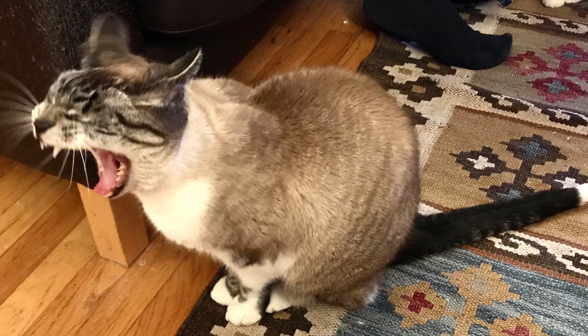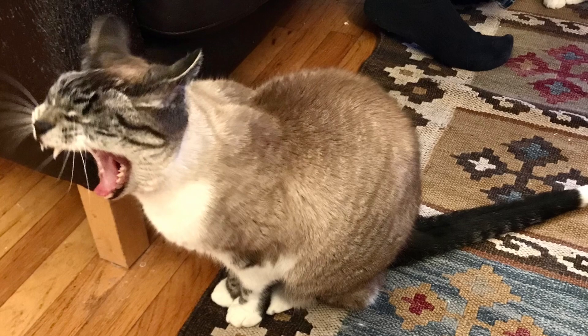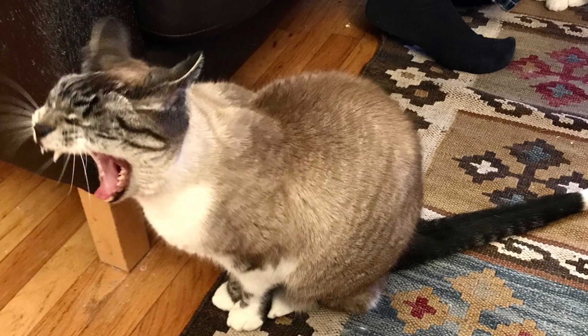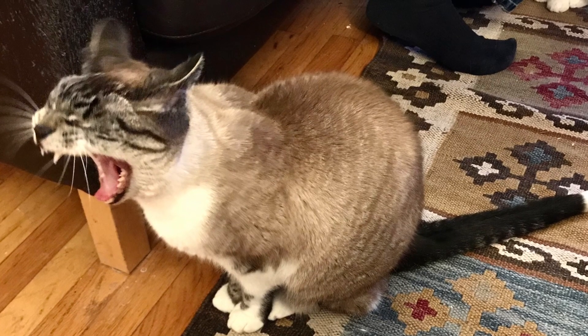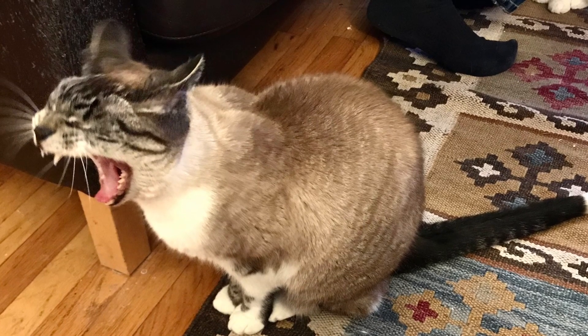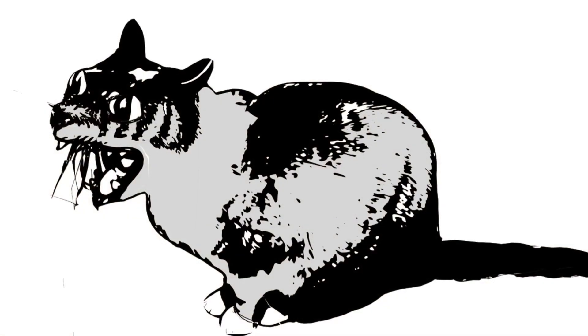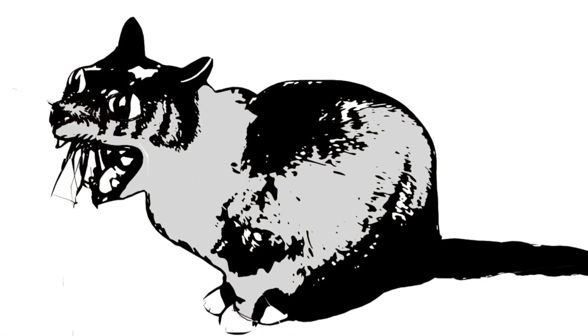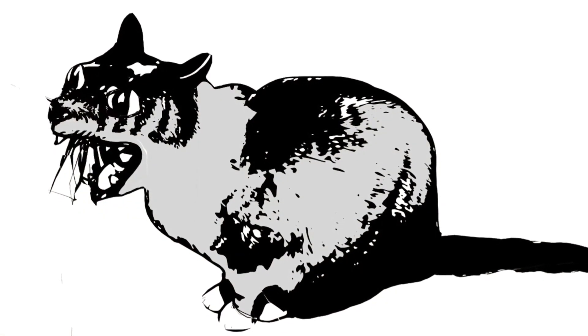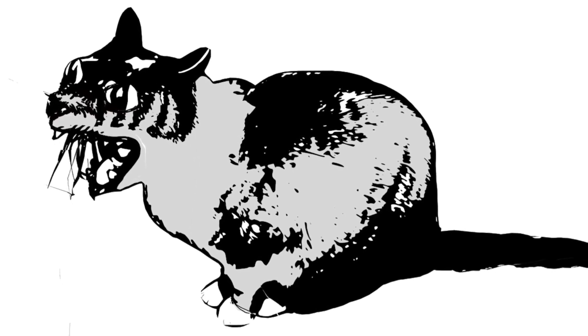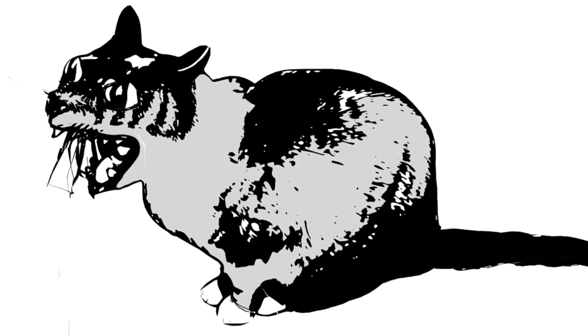So what I'm going to do is I'm going to use both the programs of Photoshop and Illustrator in order to accomplish this. First I'm going to open up my picture of Bear in Photoshop.